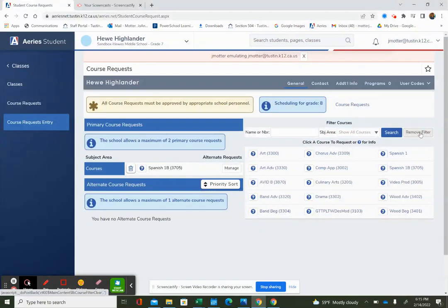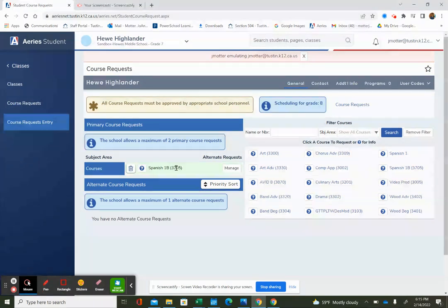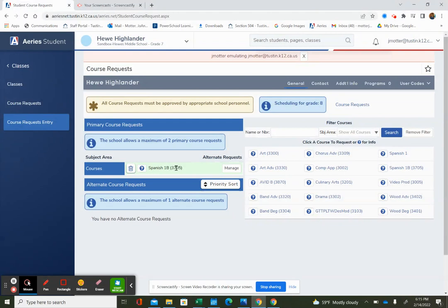Since I took Spanish 1A as a seventh grader, I already have Spanish 1B as my primary course elective. Many of you will have that selected as your primary course elective if you took Spanish 1A this year.